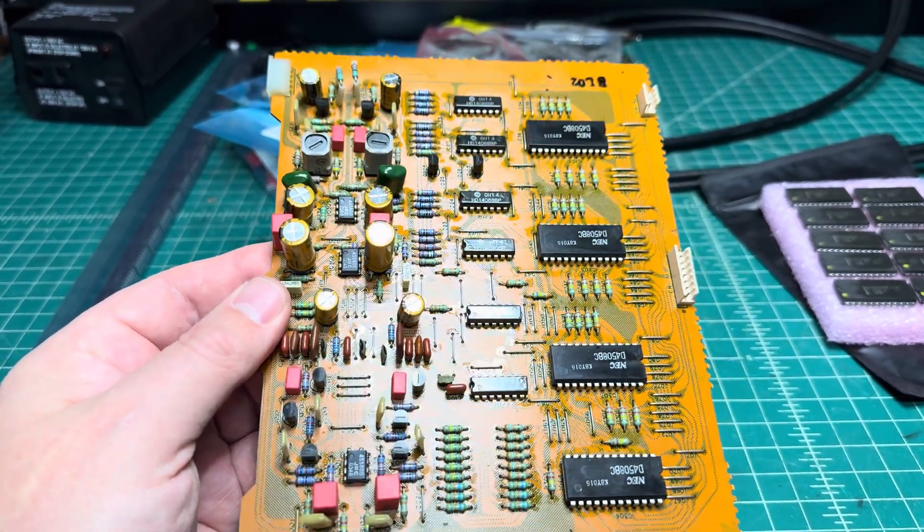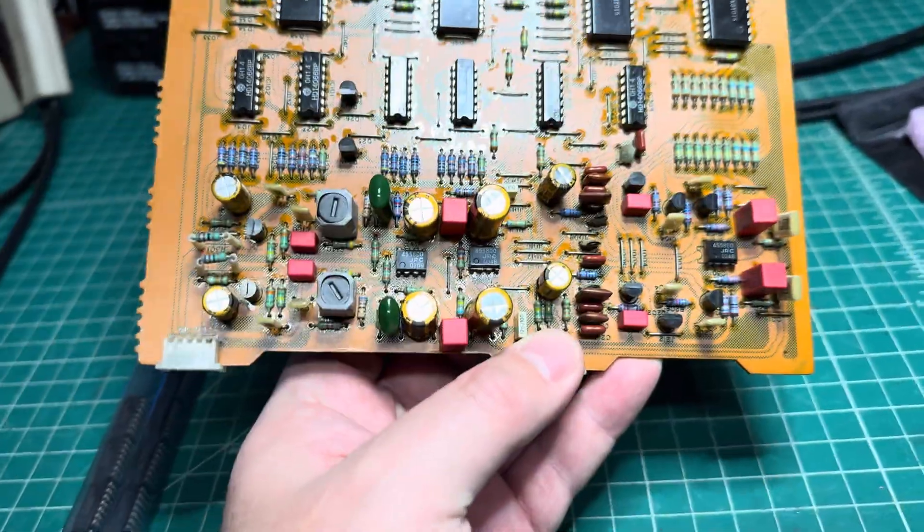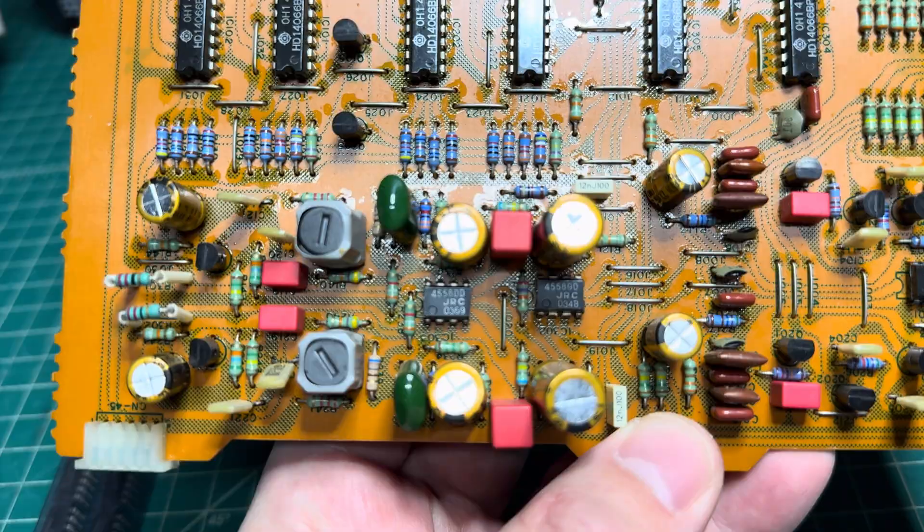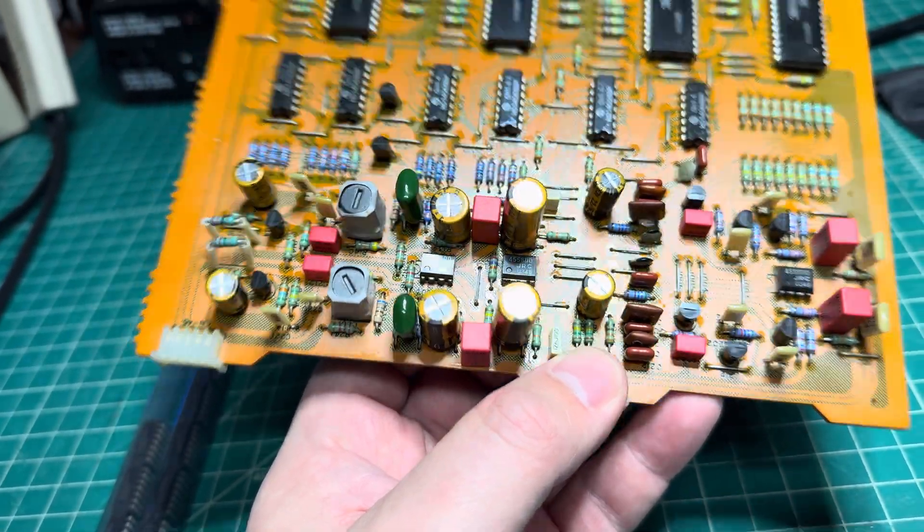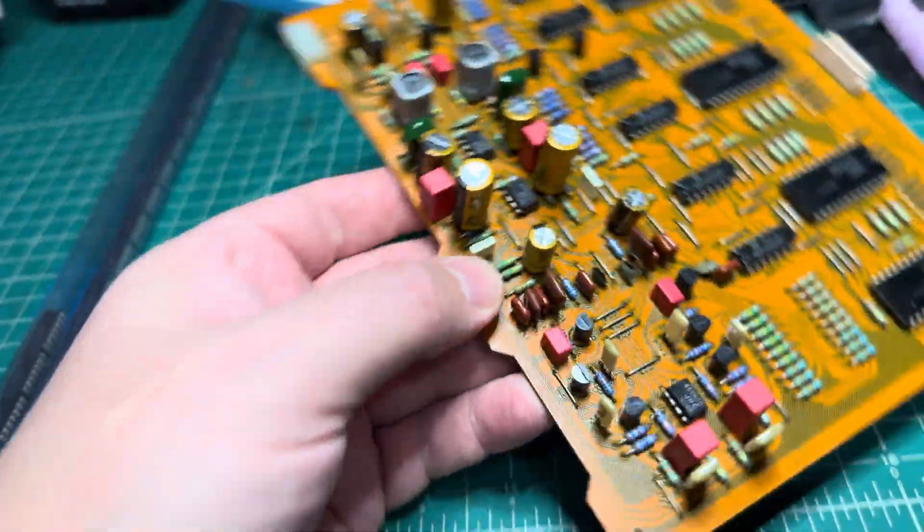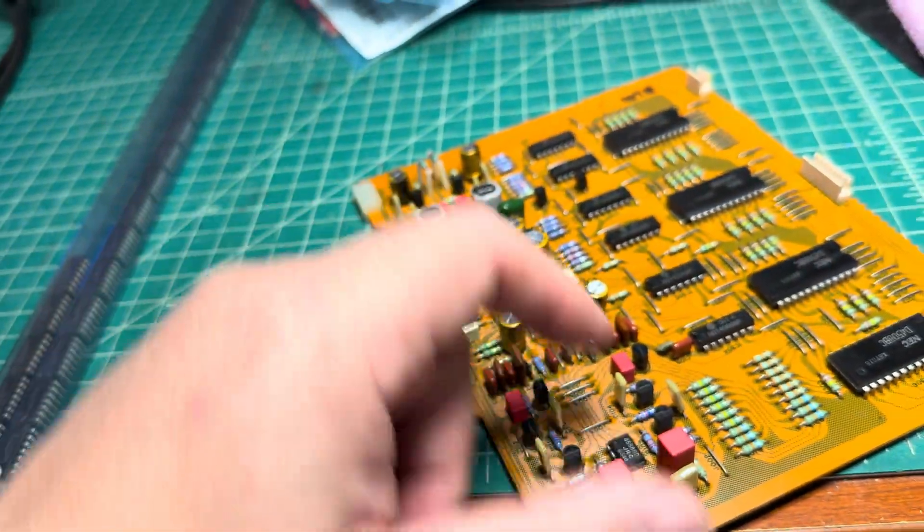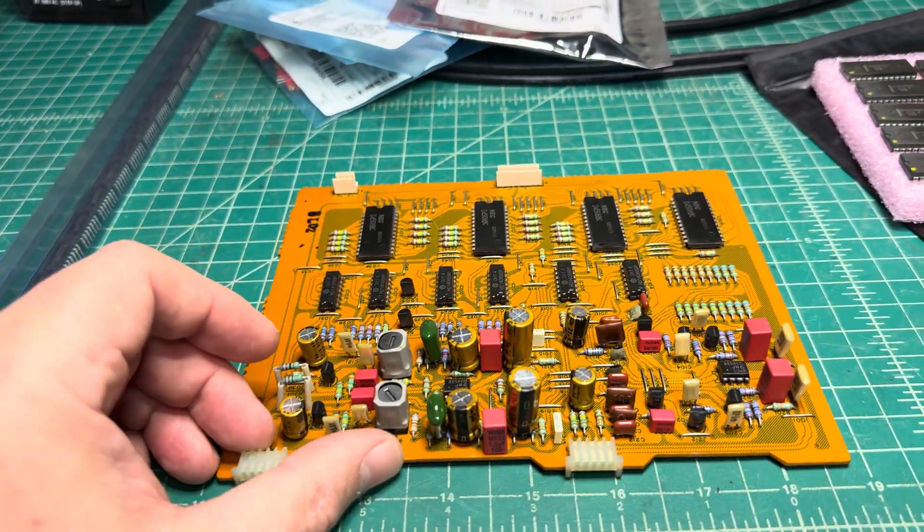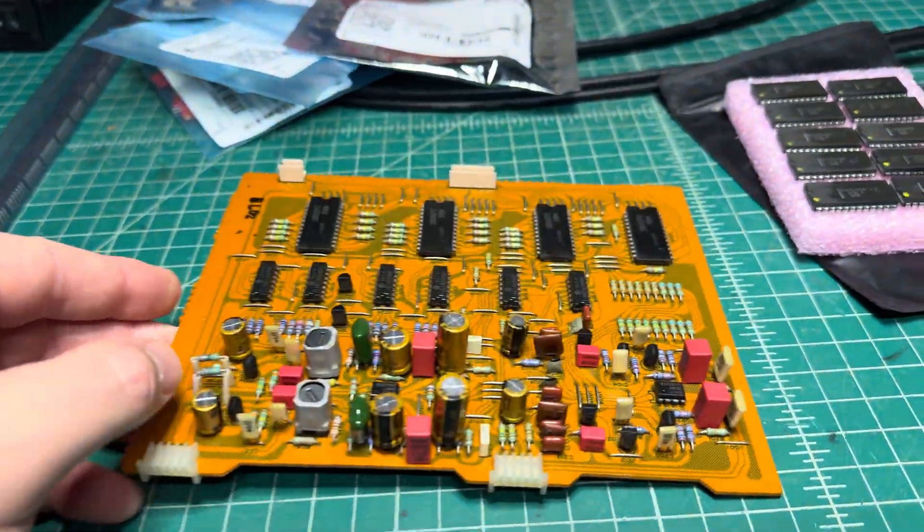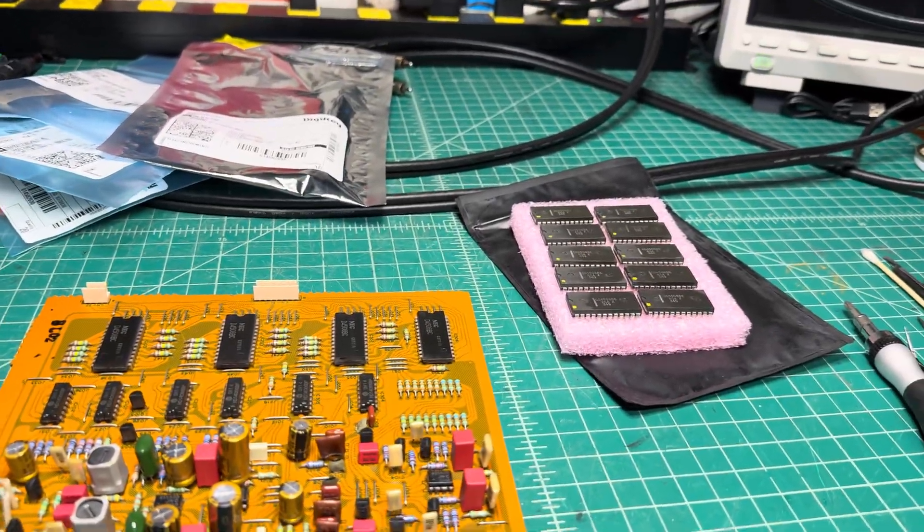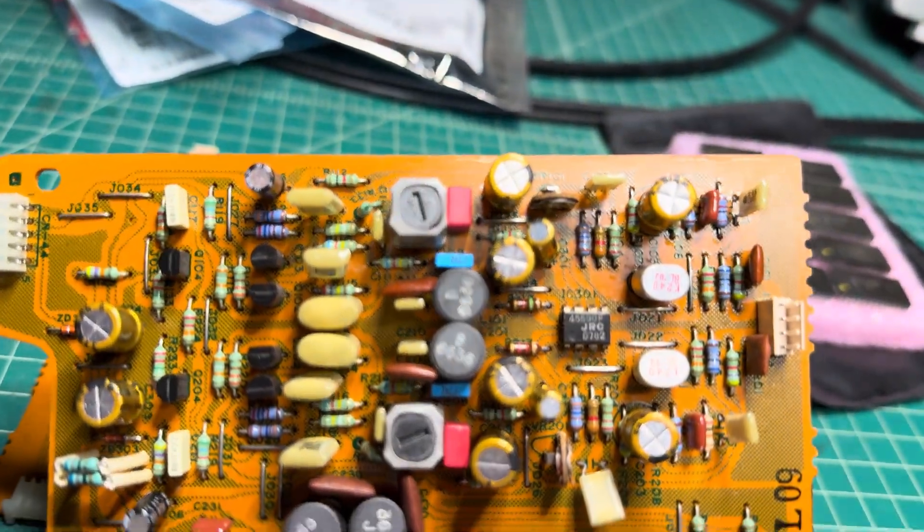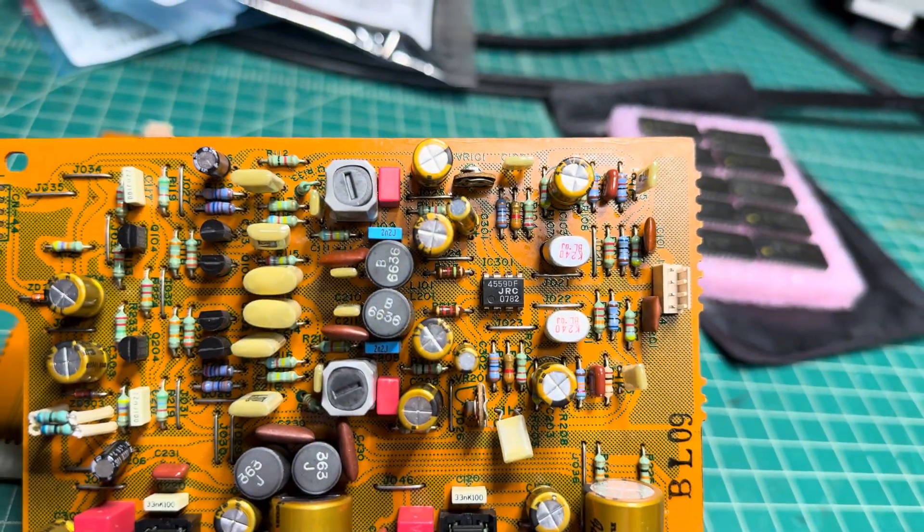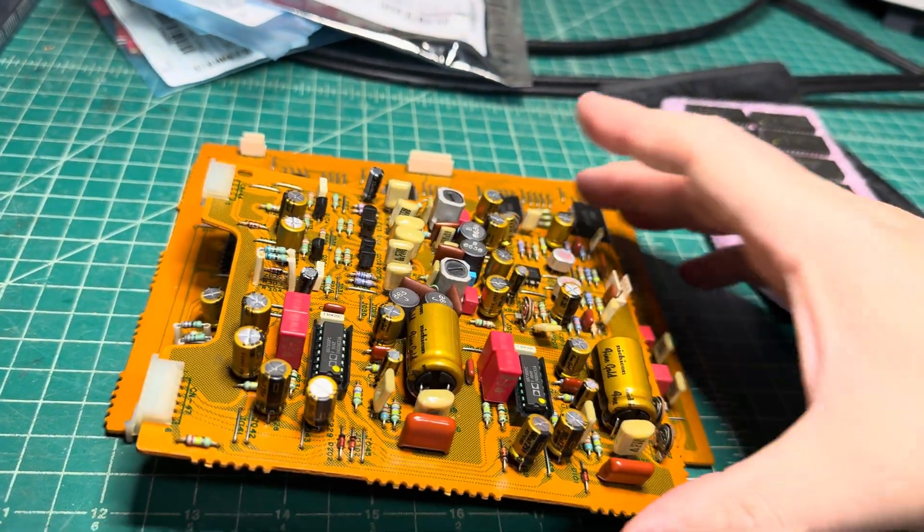Here we see 4558 - those are not bad but 5532 are way better, so I'll replace those in the record amplifier. Three here, we'll install sockets. And I believe we have another few on the playback side.